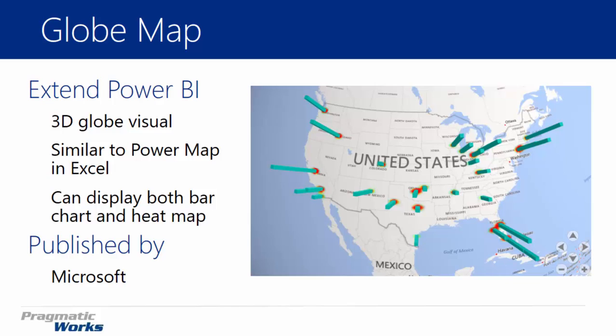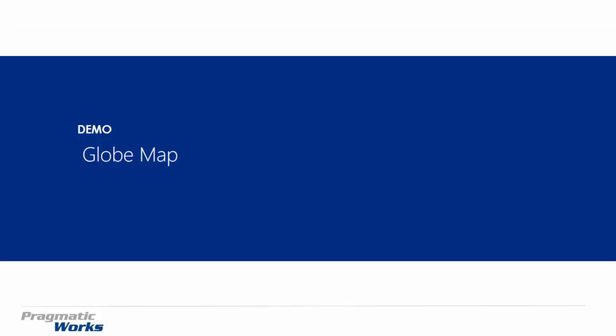Alright, so our steps here that we're going to do is we're going to show you where to go download the globe map, how to then import it, and then how to use it.